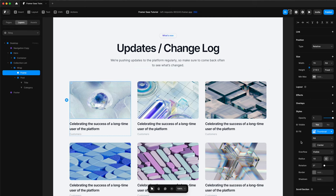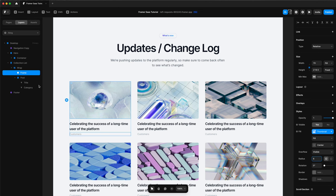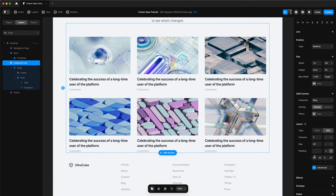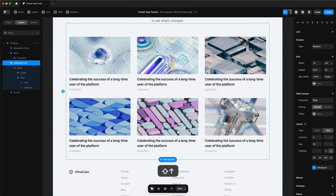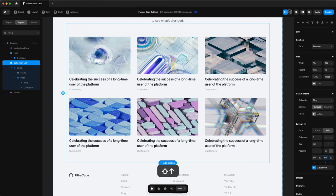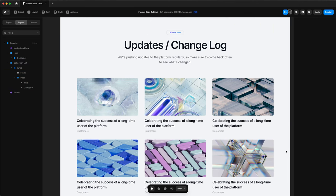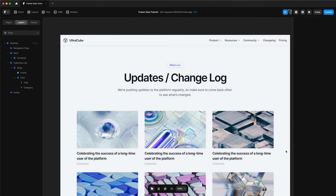Choose our thumbnail. Change the radius of it to 6. And then we can also add some padding to the bottom of our collection list. And we're nearly there. It's looking pretty good already.